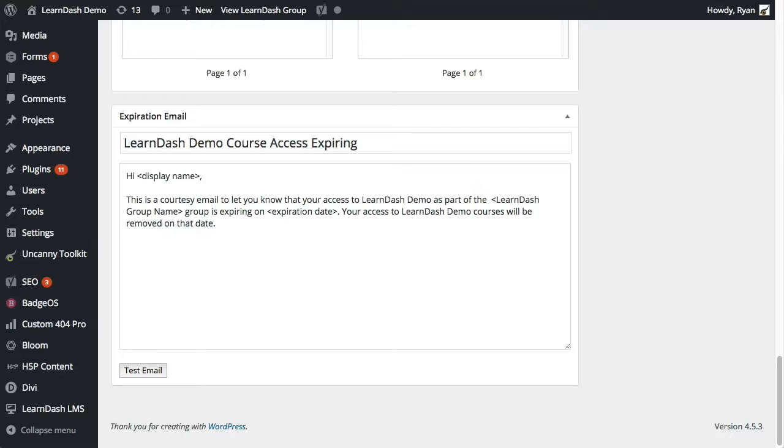This can be changed however you see appropriate and it will be sent to users when their access expires. It's not sent ahead of time, it is only sent once access is expired. You might include instructions here about how to reactivate access, perhaps how to contact someone who can set that up again.